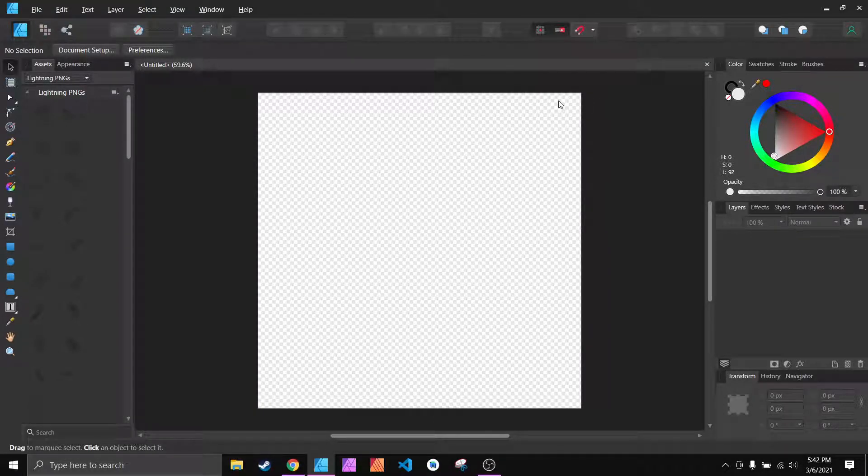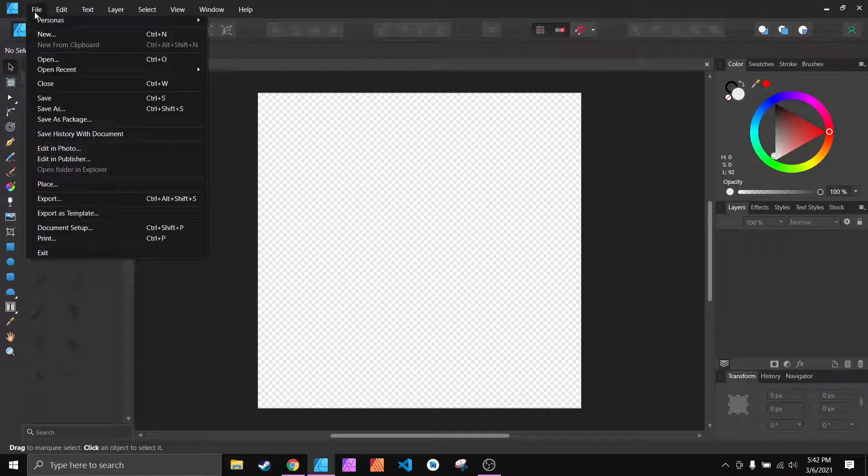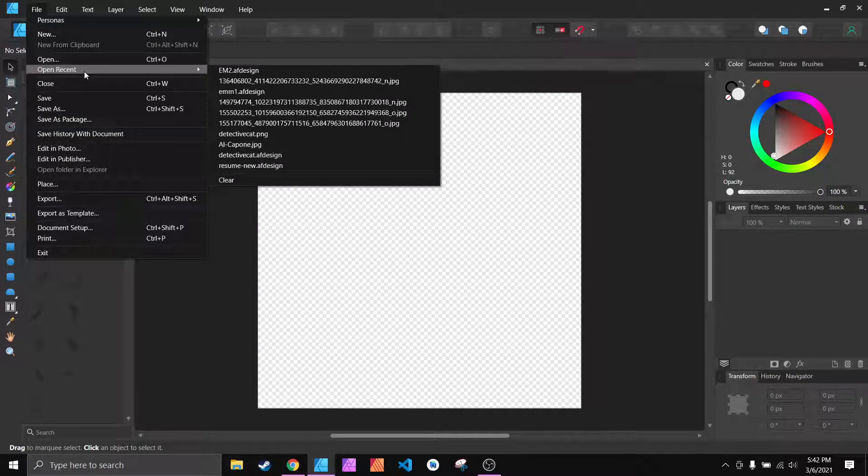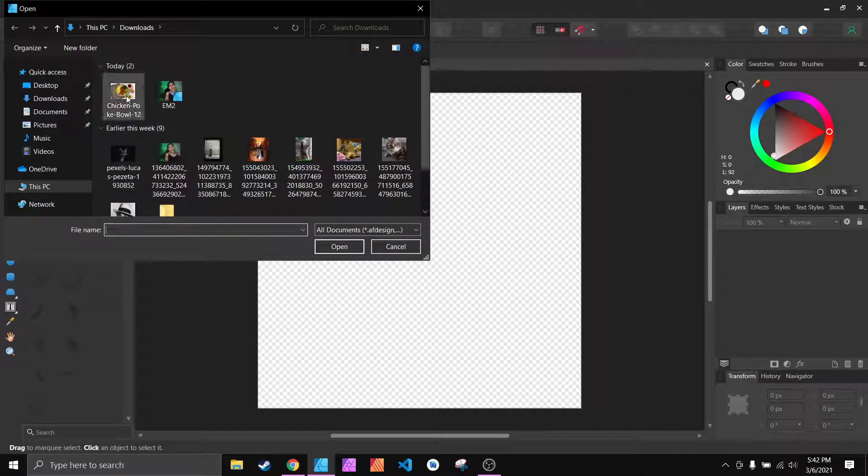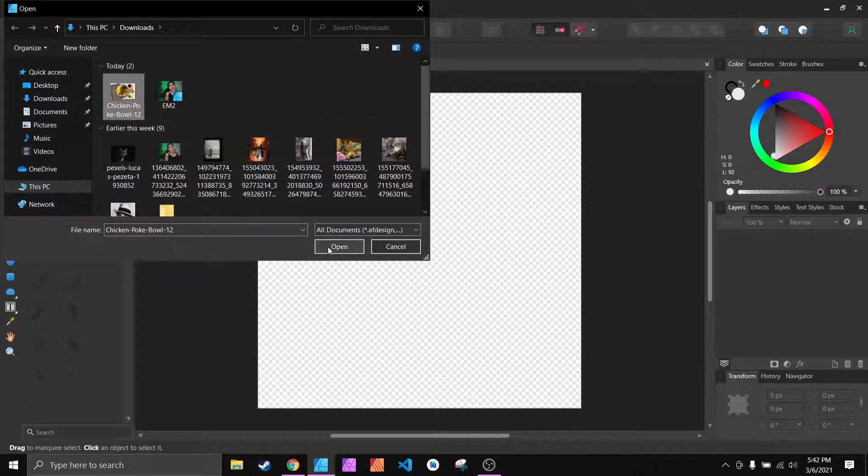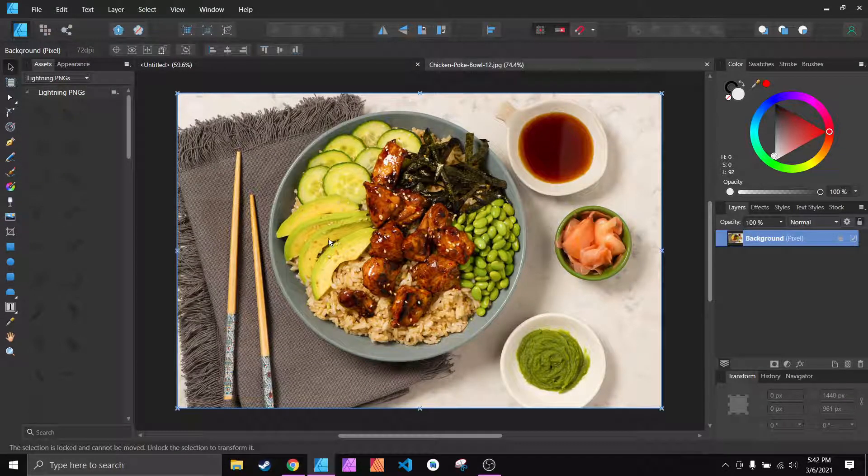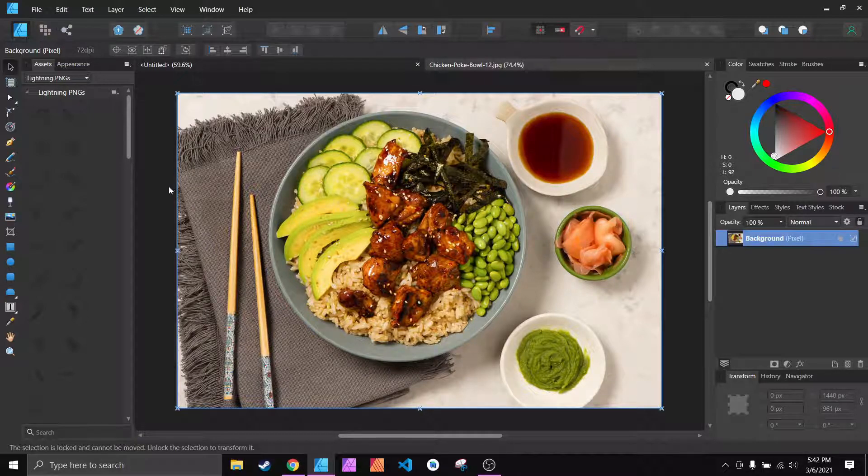All right, today I'm going to show you how to cut the background out of an image. So all you have to do is go ahead and open up an image. I chose this image here and it's very easy.